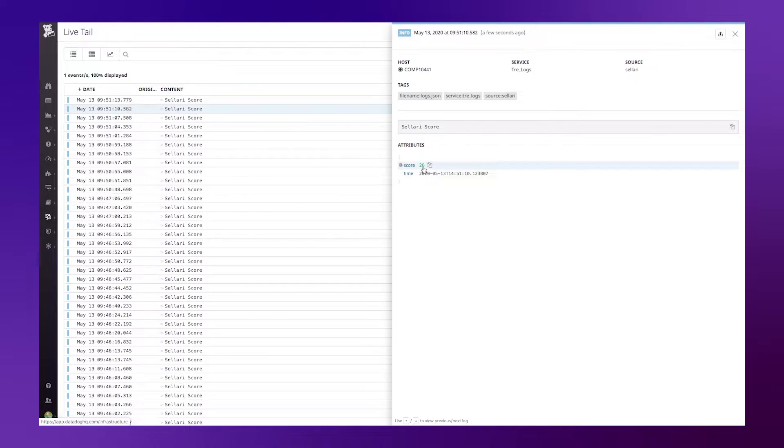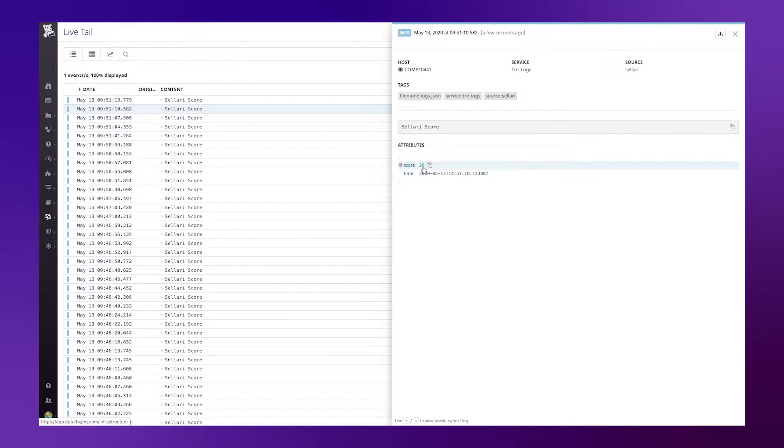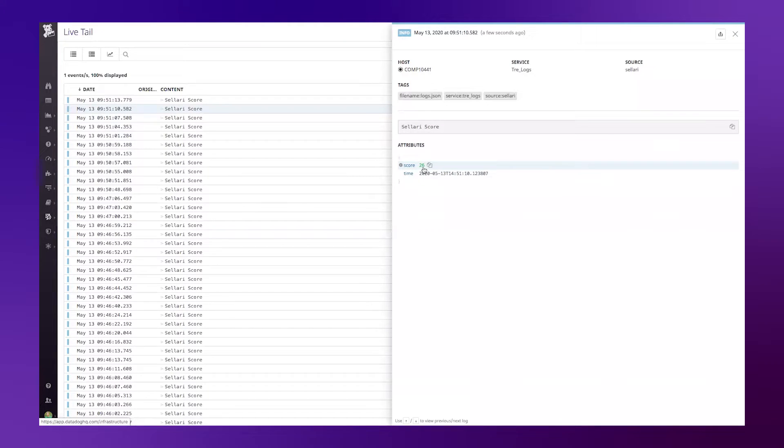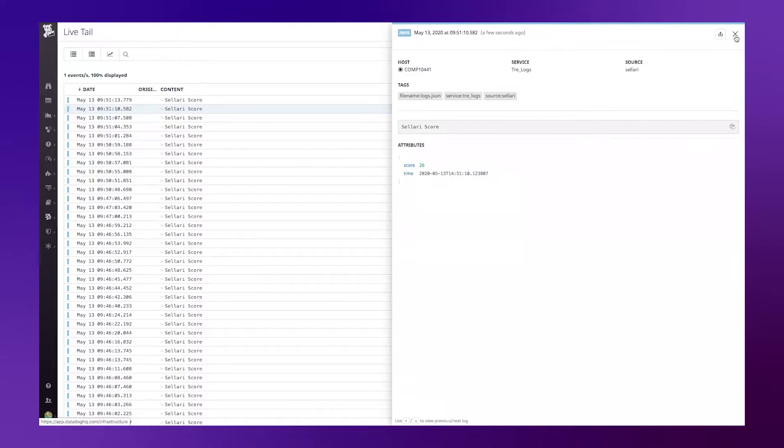This is the attribute that I'm going to convert to a measure and a metric inside of Datadog. So I'm generating these scores from my application. These could be payment amounts, latency time, or any other type of quantitative value you'd like to measure and track as a metric inside of Datadog.